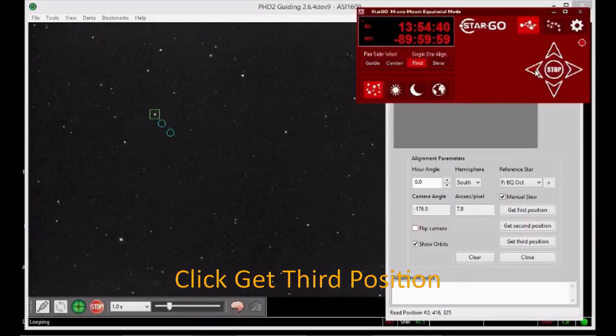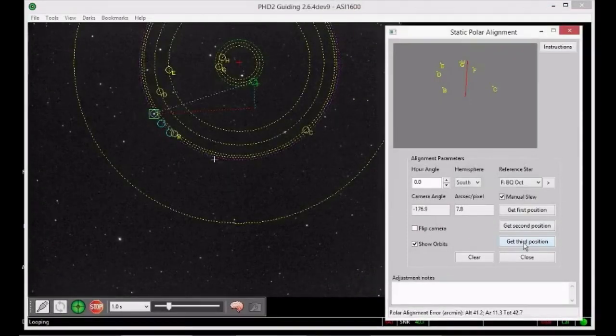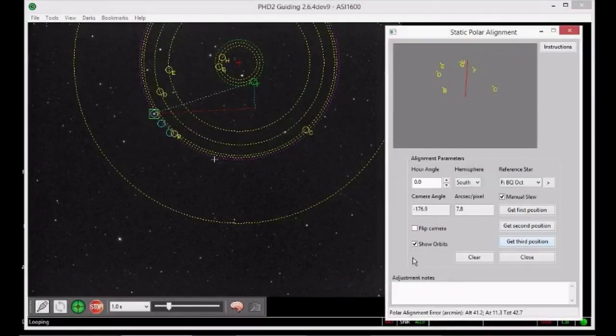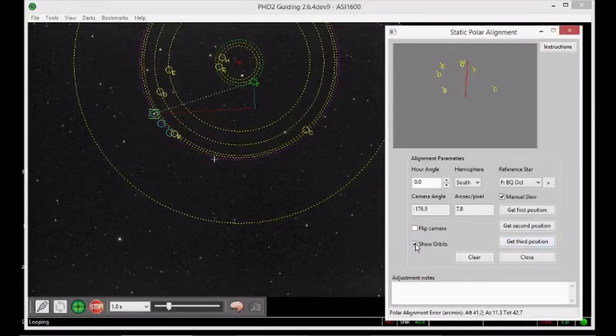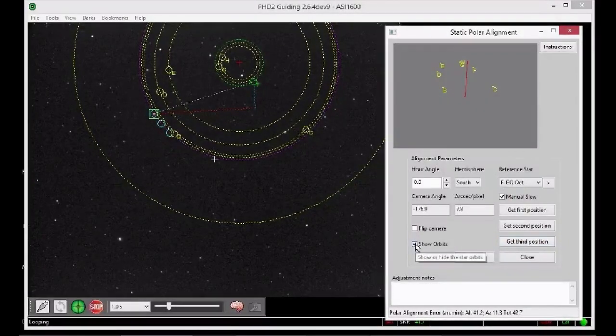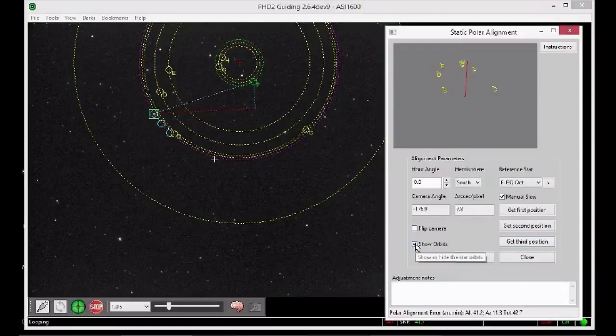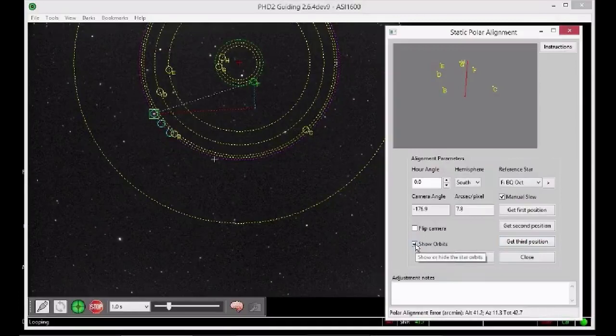The main display will show an overlay of the possible reference stars and their orbits around the pole. What we are interested in is the small red cross that indicates where the mount is pointing, also called the centre of rotation. If you've done a fairly good alignment using PDA, the red cross should be close to the celestial pole and hopefully in the field of view.